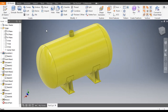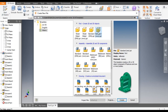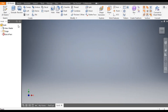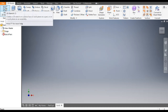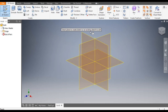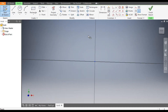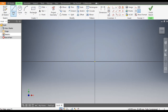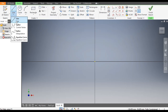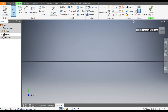Hello friends, welcome back to CAD Practice. Today we are going to construct a boiler tank in Autodesk Inventor software. Let's get started with today's tutorial. Go to New, take a Standard Part in millimeters, go to Create, take the 2D Sketch, and select the XY plane.